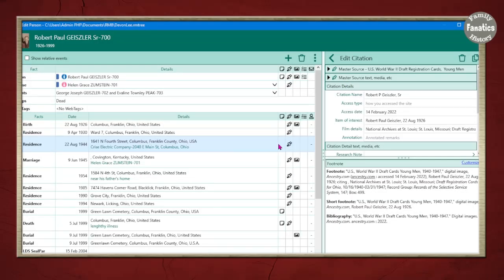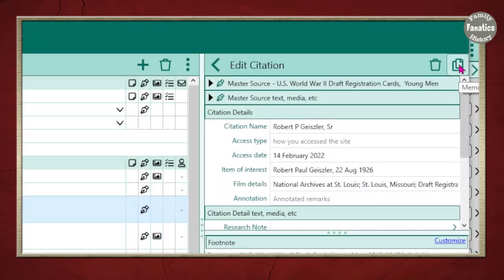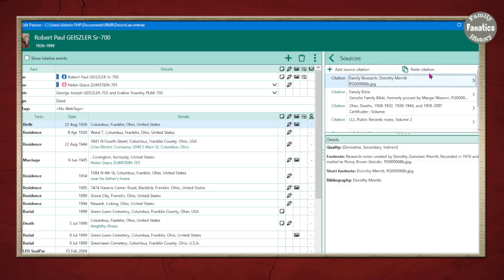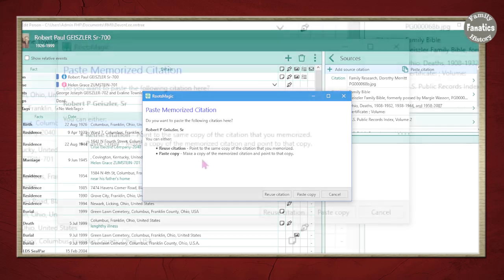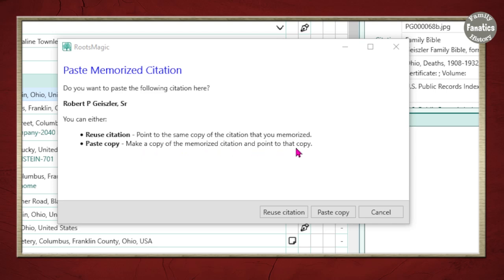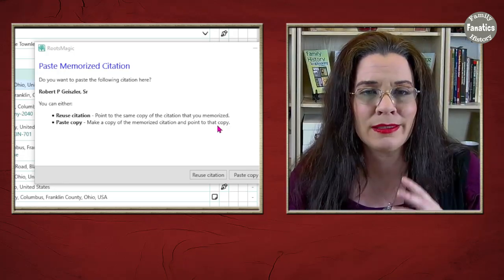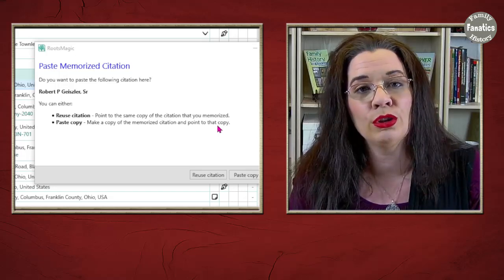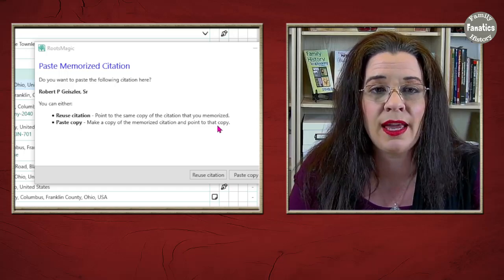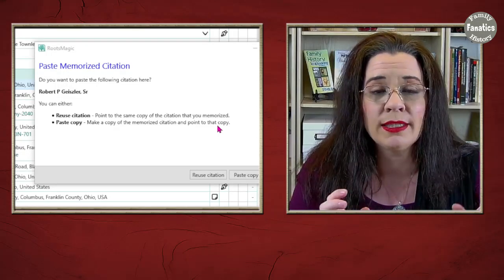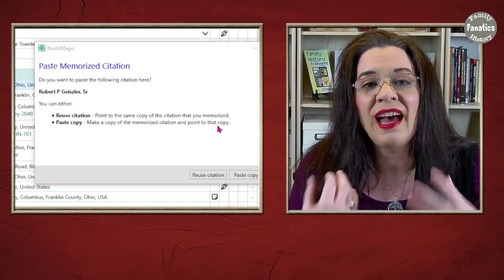There are two ways to do this. The first way is to click on the citation, click the little copy button to memorize the citation, then go to the pencil icon next to the fact you're adding the citation to, and paste the citation. You'll be asked: point to the same copy of the citation, or make a copy of the memorized citation. Use 'reuse citations' if you don't want to customize your sources for multiple placements. Use 'paste a copy' when you're going to customize it — for example, if one citation says 'John in the household of William' and the next says 'Mary in the household of William.'